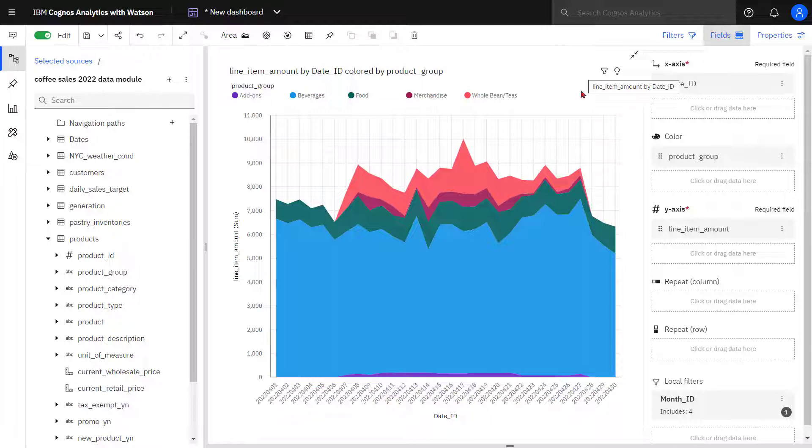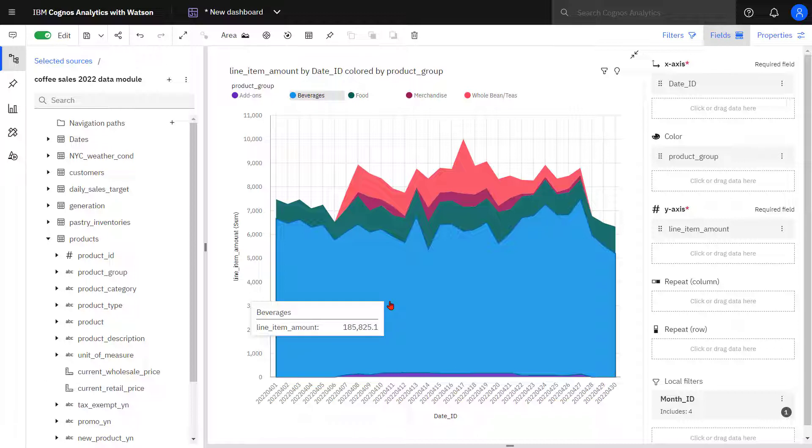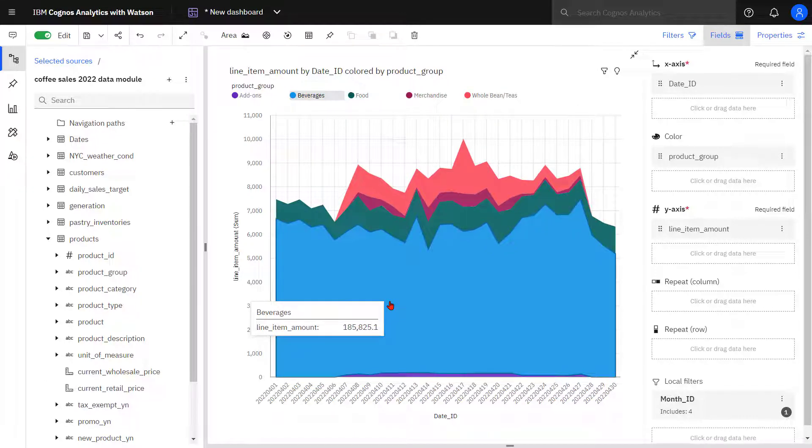When I hover over an area, I'm seeing the total sales for that particular product group across all time. With this visualization, I'm no longer able to see the daily sales values.